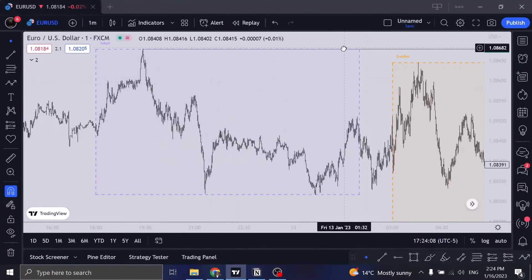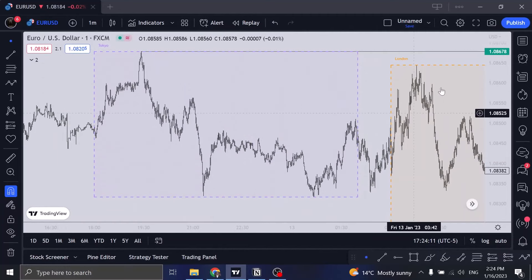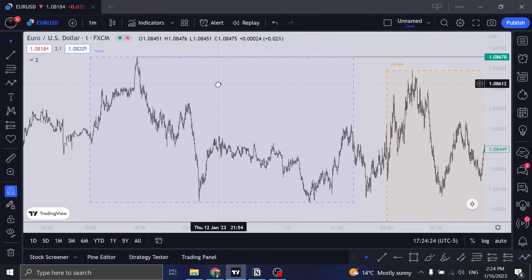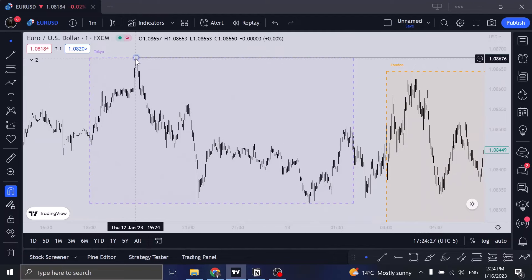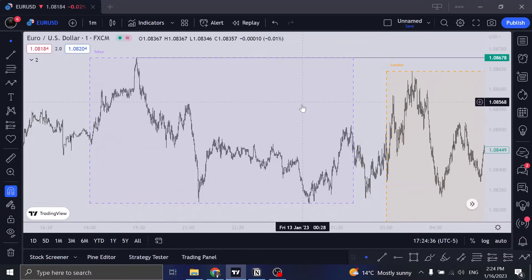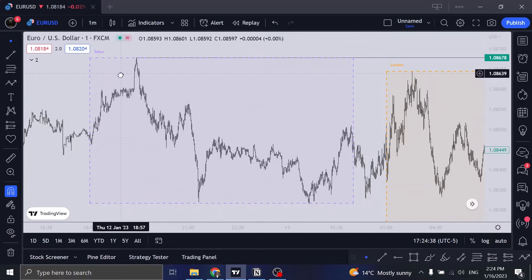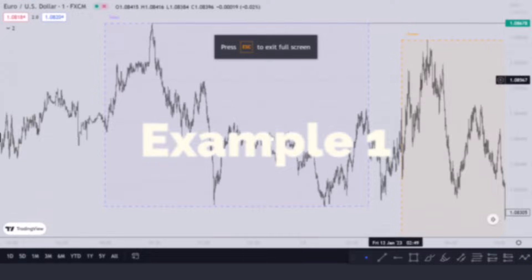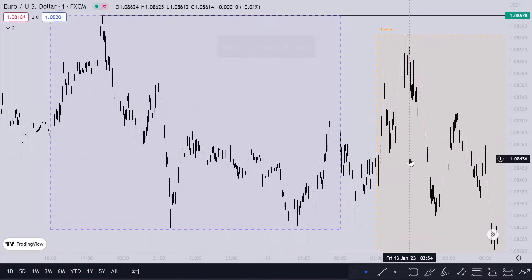If you don't have an indicator that shows you the sessions — Tokyo, London, and New York — just get the FX Market Sessions indicator. It's the best one I've used. It's very simple, doesn't take up a lot of space, and it shows you the high and the low of each session. This strategy can be used on either the one-minute or five-minute time frame.